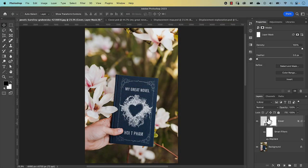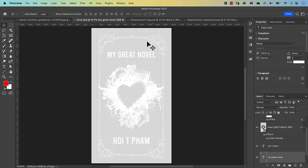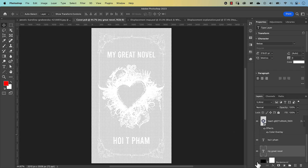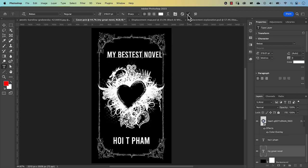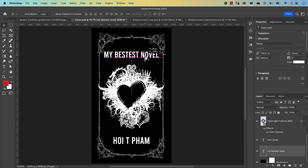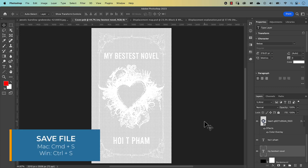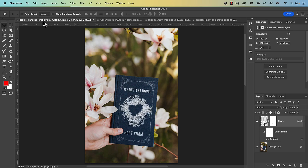One of the benefits of using a smart object is easy editability. Say you want to change the title — just double-click the smart object to enter it. Turn back on the black background layer so you can see, then double-click the text 'My Great Novel' and change it to 'My Bestest Novel'. Confirm with the checkmark, move it to the center, turn off the background layer, and save with Command S. Going back to the original image — there it is, 'My Bestest Novel'. That's how you realistically mock up a book cover in Photoshop.